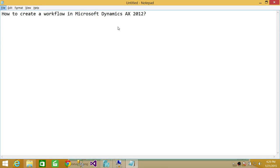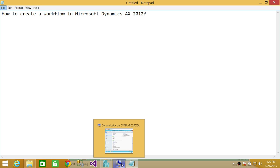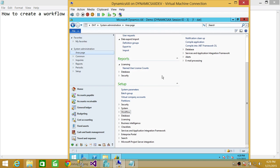Welcome to Tech Brothers. In this video we're going to learn how to create workflows in Microsoft Dynamics AX 2012 R2. I have installed Microsoft Dynamics 2012 on a server and have fired up the Microsoft Dynamics AX 2012 client.